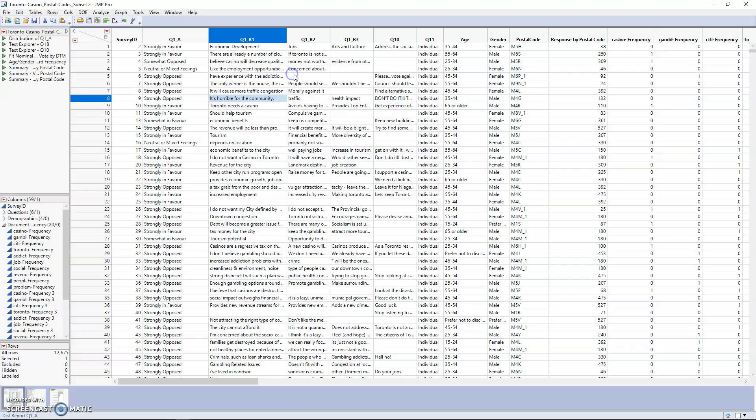For this, we're going to be using the question 1b1 column, which was a short answer question where they could put more of their thoughts without just having to select a set of answers.